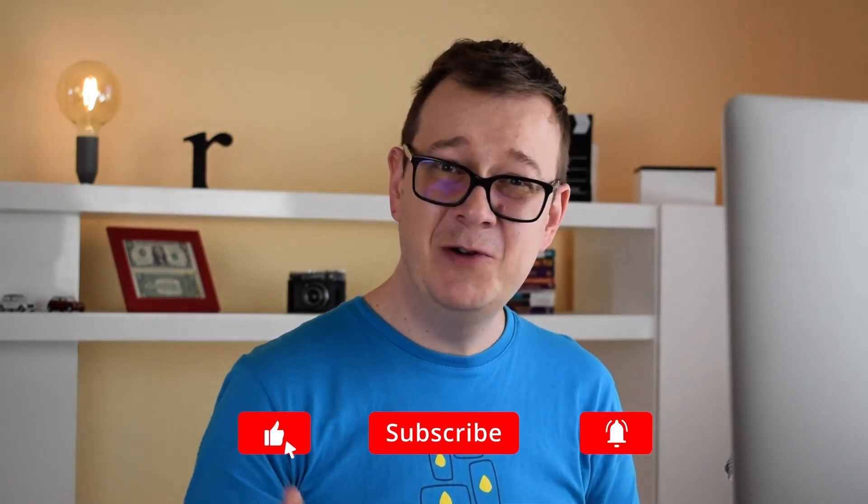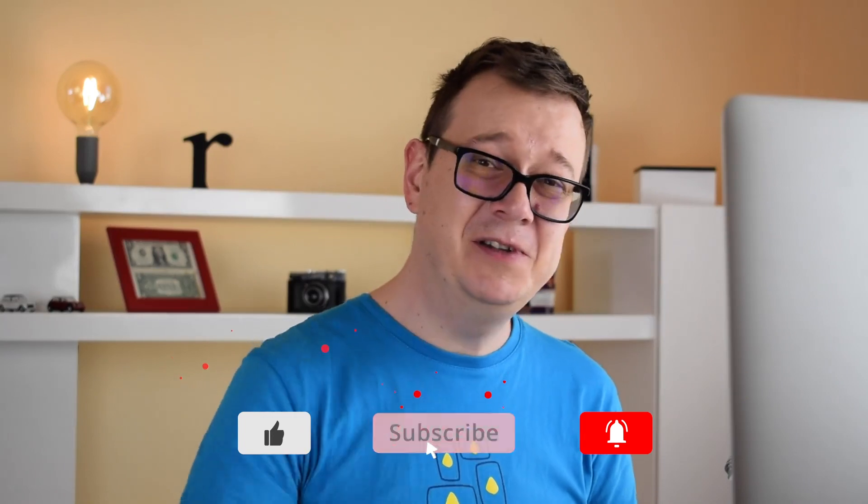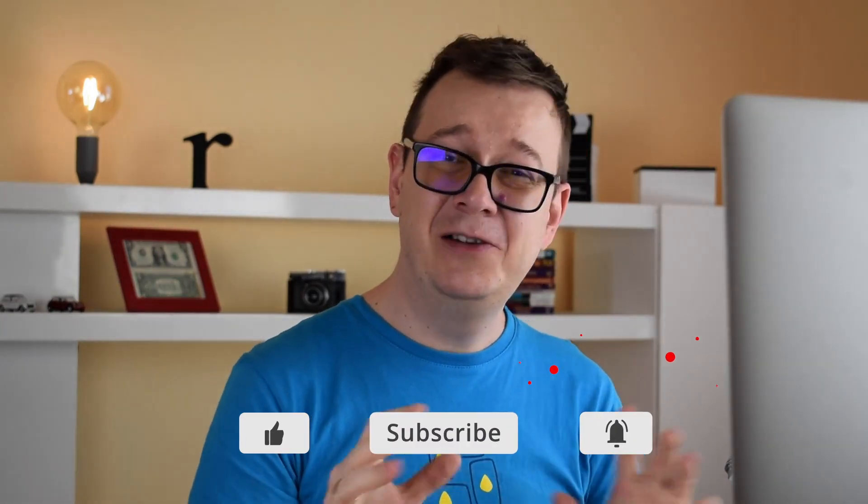That is it for this video and I hope you enjoyed this one. If you did go ahead and give it a thumbs up, subscribe to the channel and hit that notification bell to get notified of the second video when it comes out because we are going to set up everything in the Firebase console. I will see you in the next one!